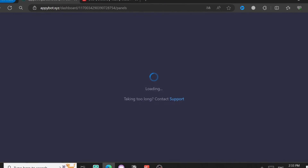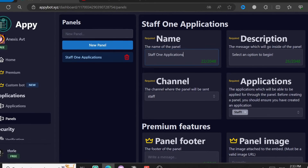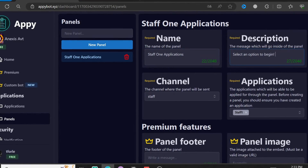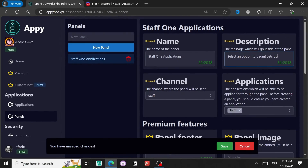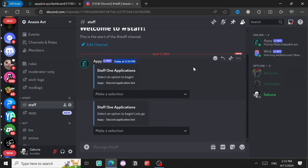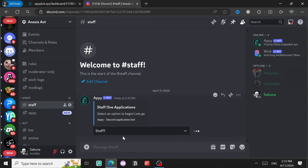If you want to edit the panel, it's very easy — come back here and click Edit. For example I'll edit the description, then click Save. It updates immediately. You can delete the old panel and the new one will replace it.